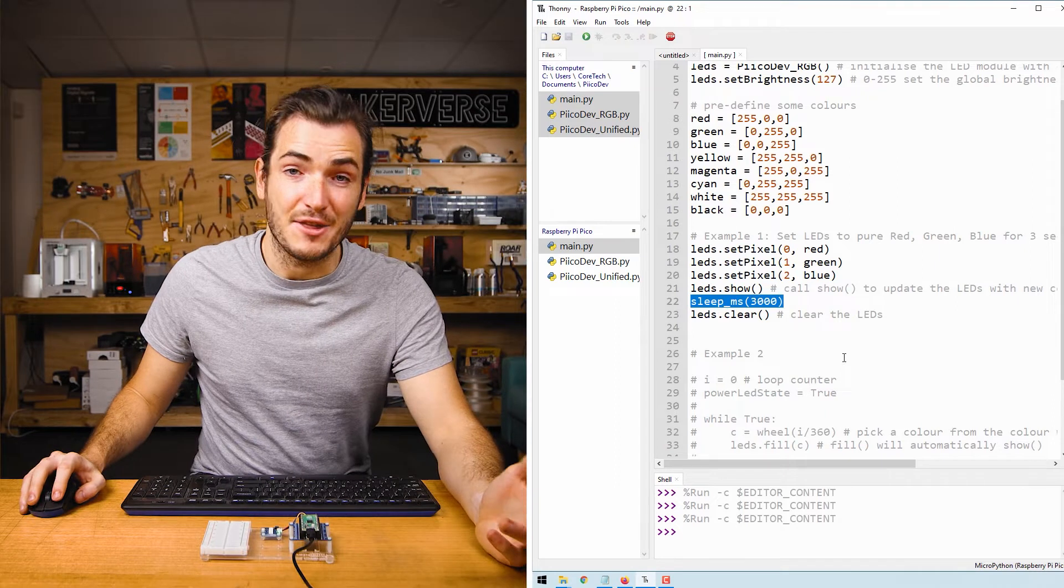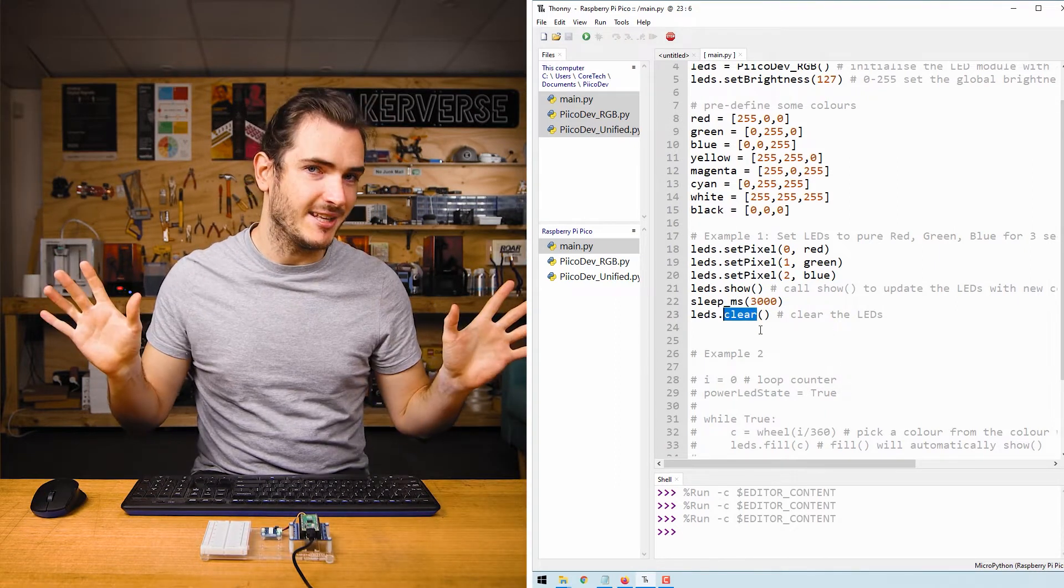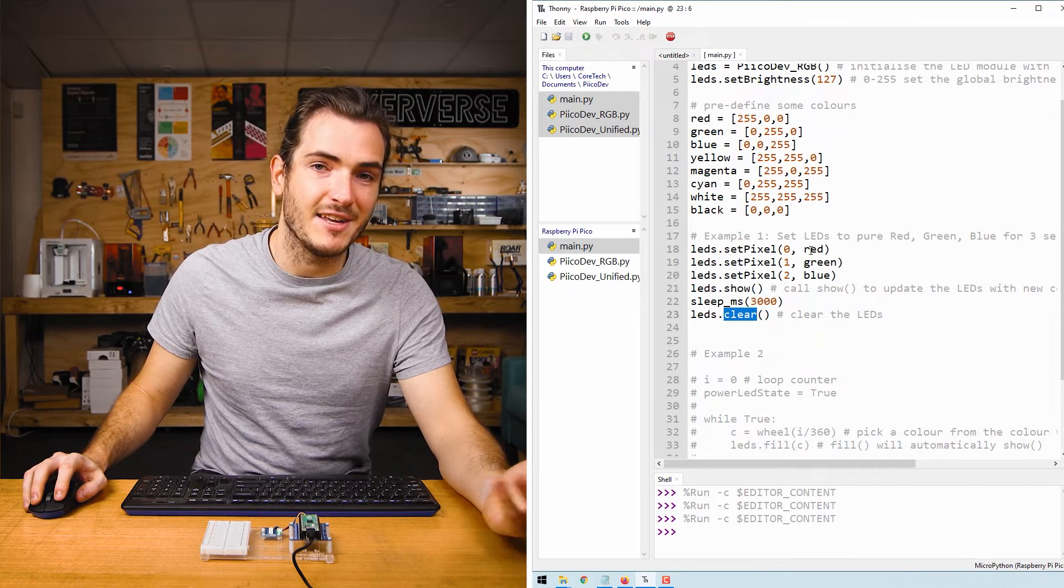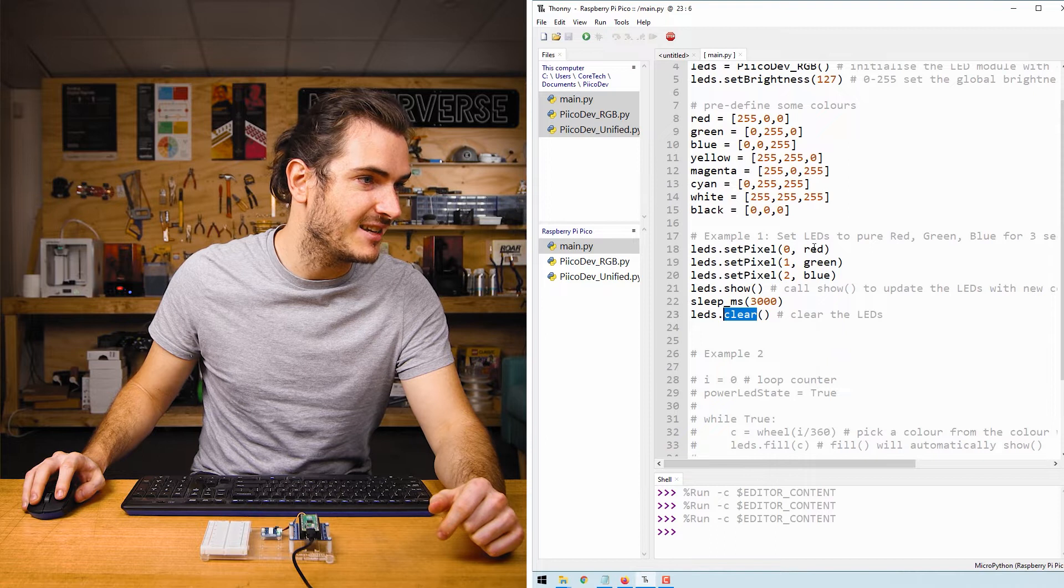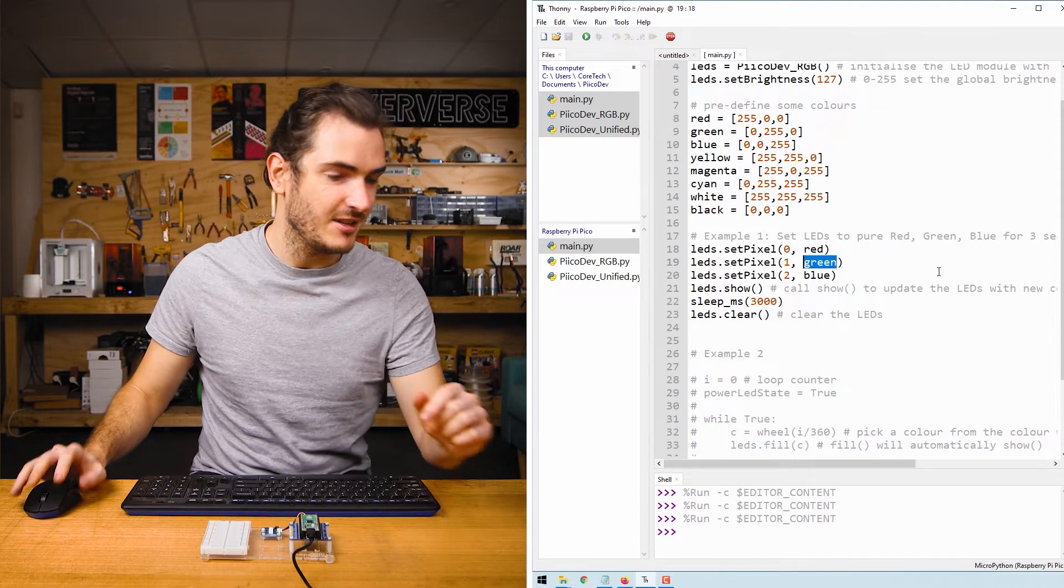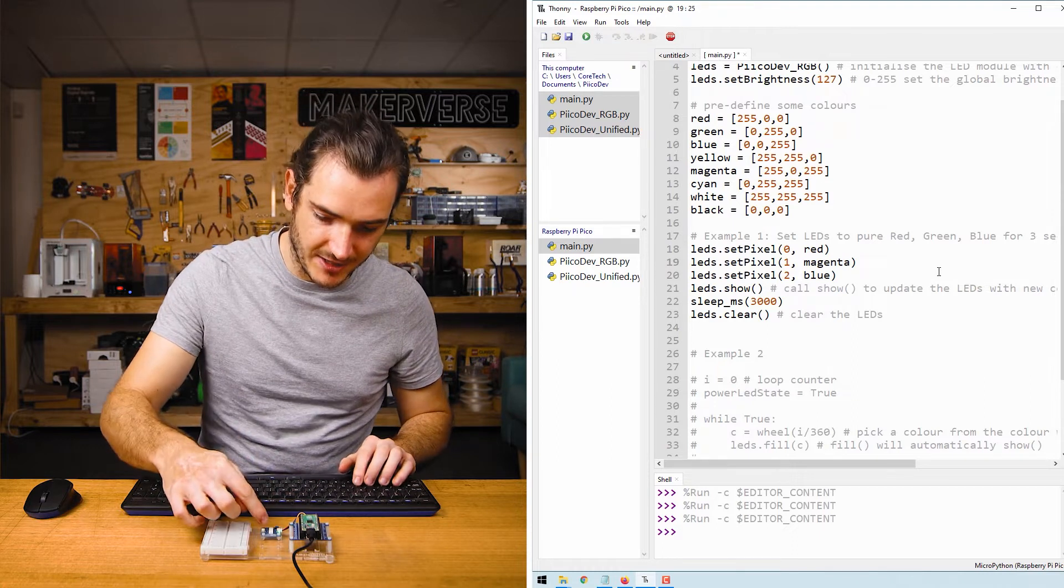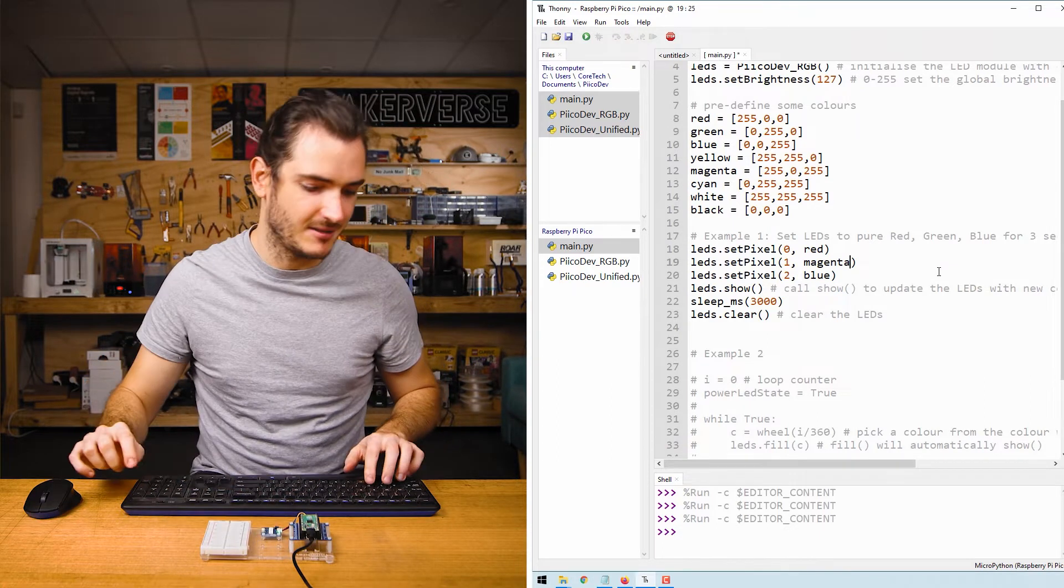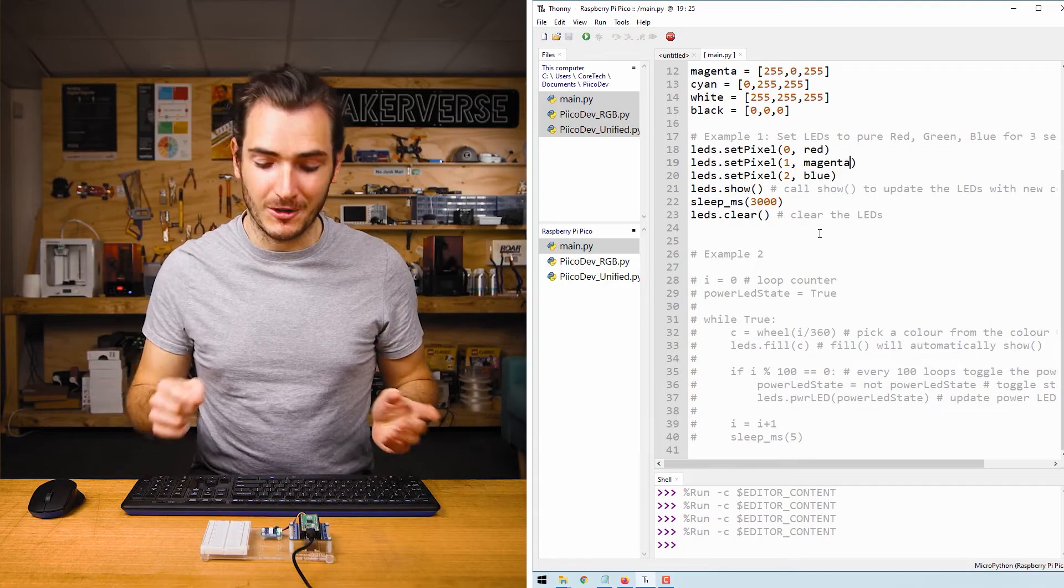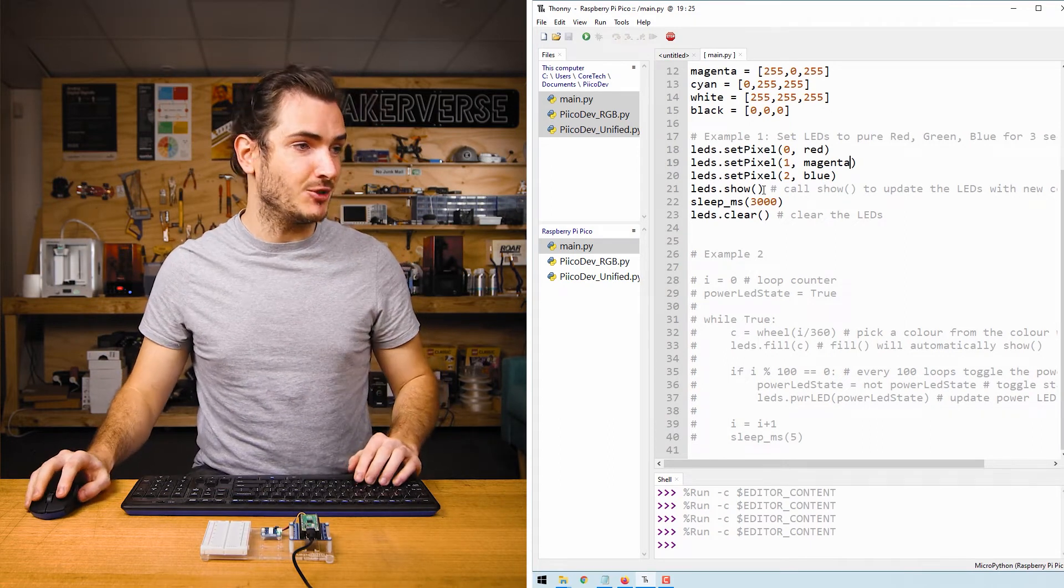After a three second delay we then call LEDs.clear which turns all the LEDs off. Okay so that should mean that we can change any of these color labels to another color from our list. I'll choose to turn green to magenta which will change this LED number one right here in the middle. There we have it. It's a nice purple color now. So that's how we can control individual LEDs on our RGB LED module.